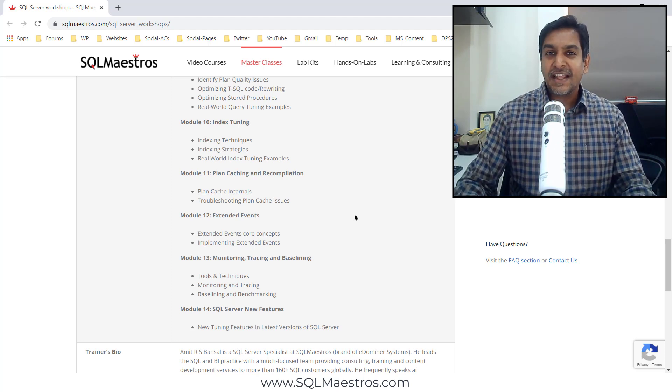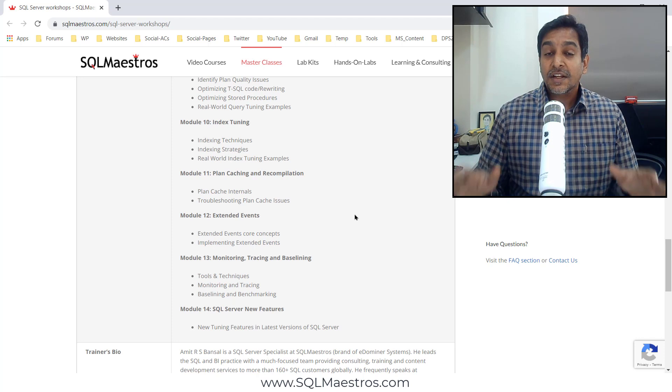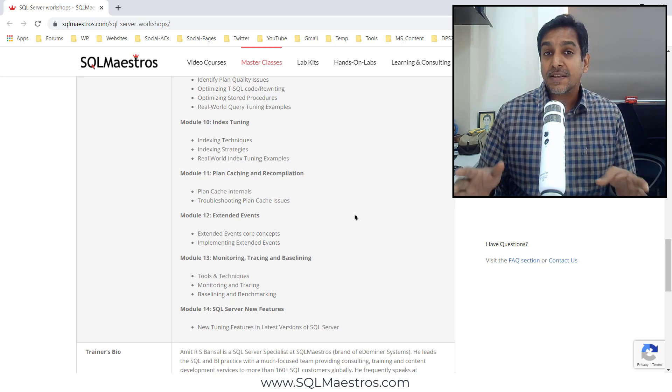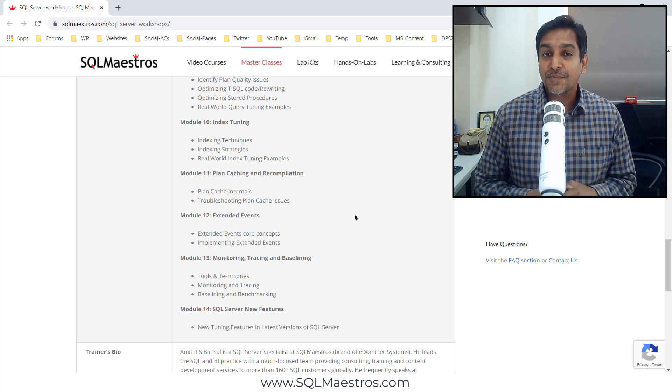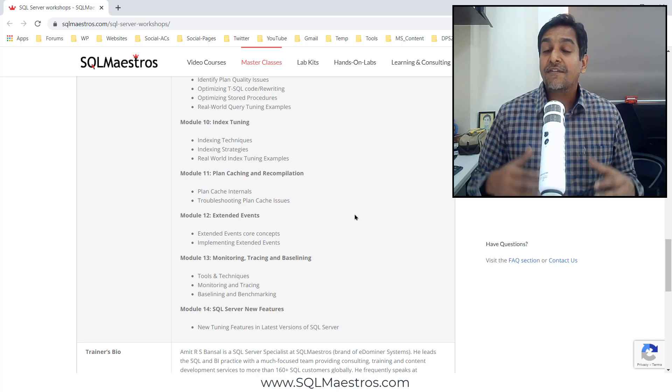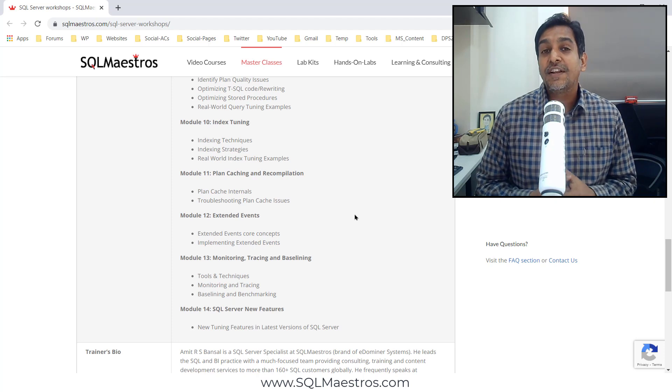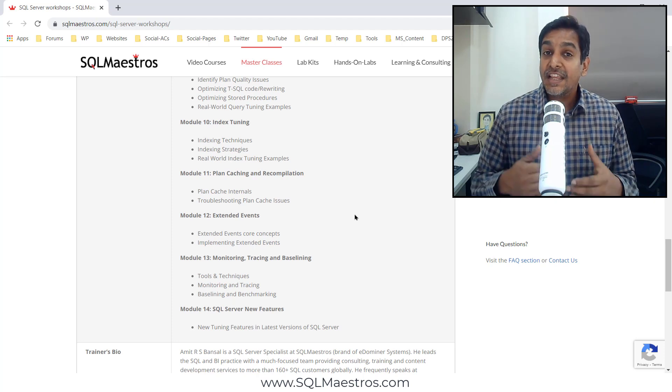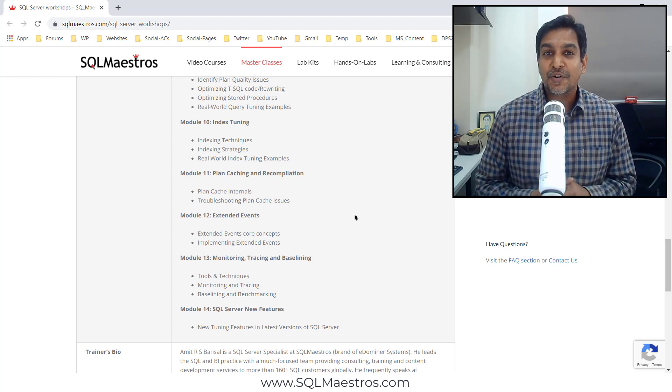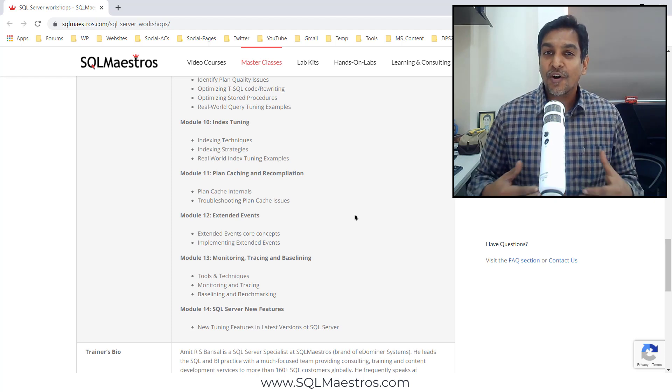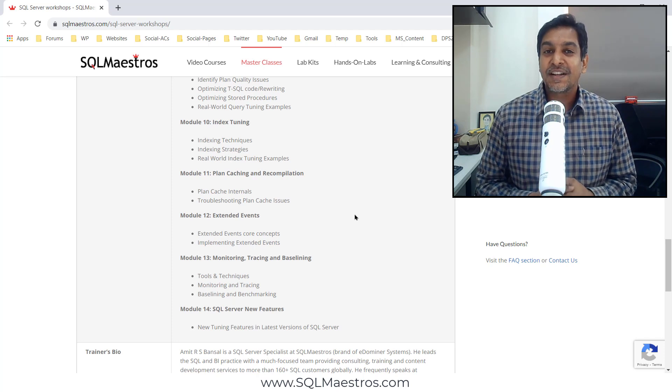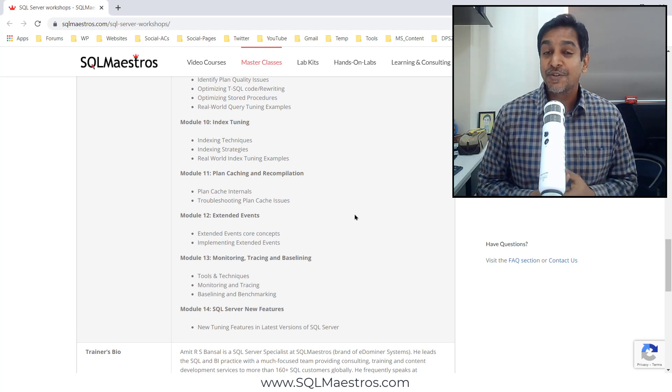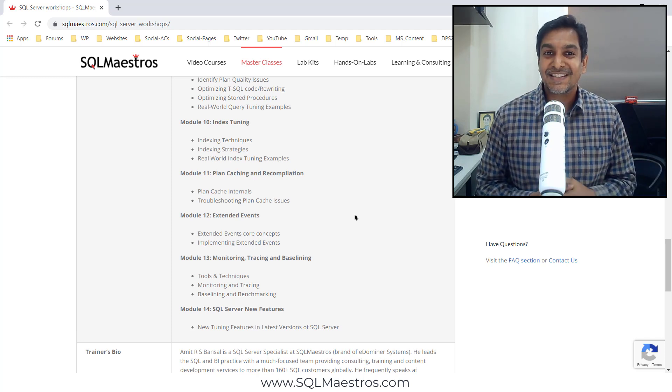And if you're not interested in paid training, no worries. Continue to be a subscriber to SQL Maestros YouTube channel. We have hundreds of SQL tuning videos out there and each week we come up with new content. Overall, happy learning with SQL Server and hope to see you in one of our masterclasses. Goodbye.